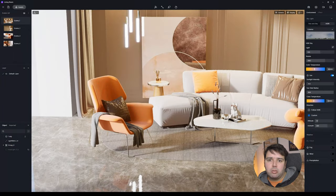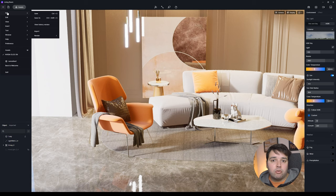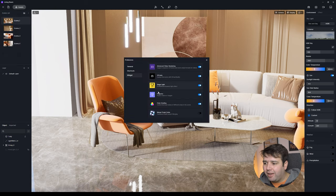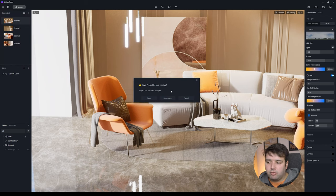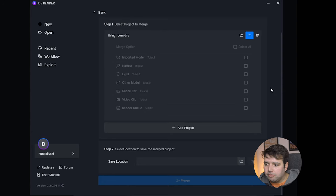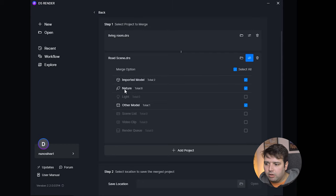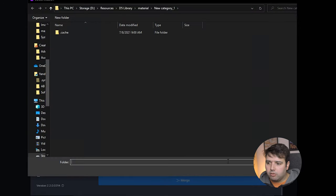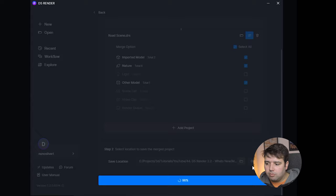The last feature — number eleven — is Merge Project. Useful for large projects and collaboration, allowing you to combine elements from two projects. To activate it, go to Preference, then Widget, and enable Merge Project (Beta). Then go to File > Merge Project. Open your main project, click Add Project to add a second project, set a save location, and click Merge. Let me know in the comments what you think of this new version of D5 Render. Hope you enjoyed the video — give it a like and I'll see you in the next one.